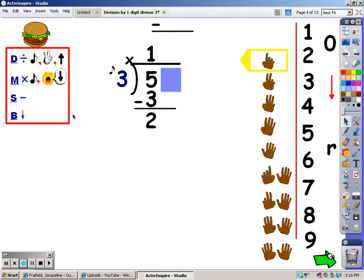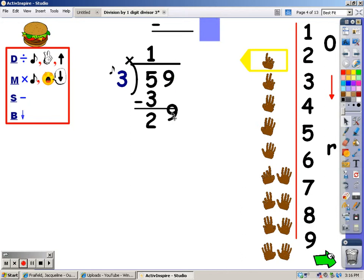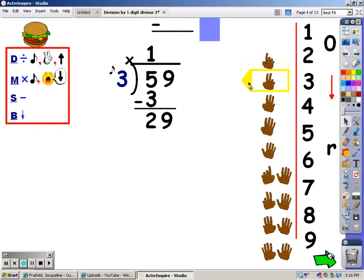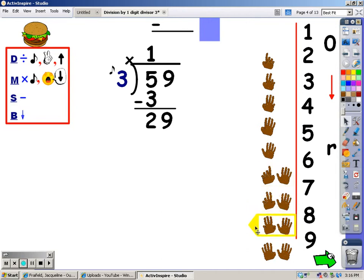After I subtract, my last step is to bring down the next number. So down goes the nine. When you bring down a number, you have to go back up to the division step and go through the steps again. I'm going to sing the three song until I go over twenty-nine, then stop and take the last finger away. Three, six, nine, twelve, fifteen, eighteen, twenty-one, twenty-four, twenty-seven. I never went over twenty-nine, so the number of fingers is what I write at the top.